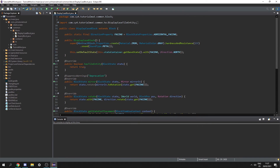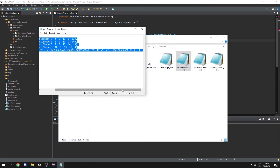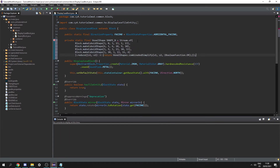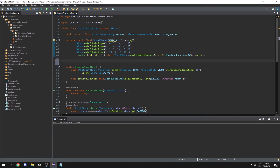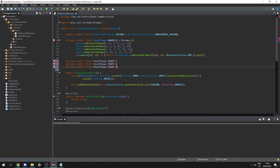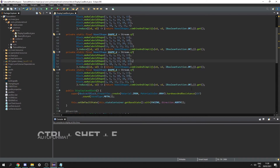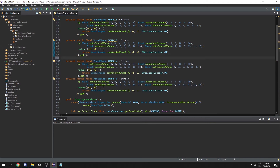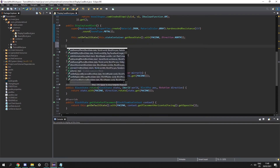Now we need to change the voxel shape depending on which way we're facing. Let's create private static final VoxelShape variables: shape_north, shape_east, shape_west, and shape_south. Set each equal to the exported voxel shape data from the corresponding file — paste the contents in and add .get() at the end. Use Ctrl+Shift+O to import the stream, and Ctrl+Shift+F to auto-format and clean it up.